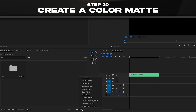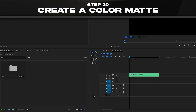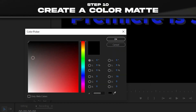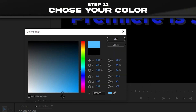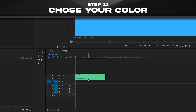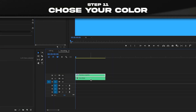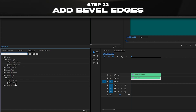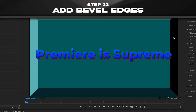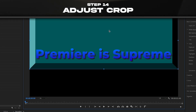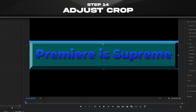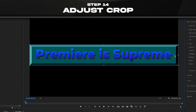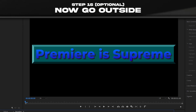We're gonna create a Color Matte by clicking this button. For this I'm gonna choose a lighter blue, but you can always change it by double-clicking and changing the color. Now we're gonna add Crop and Bevel Edges — now we have this cool effect. Adjust the crop until you're satisfied and that's the effect.